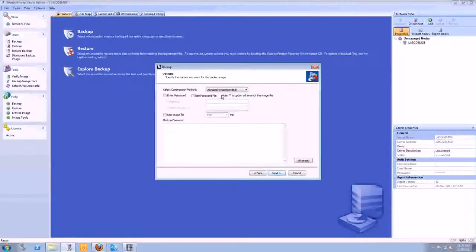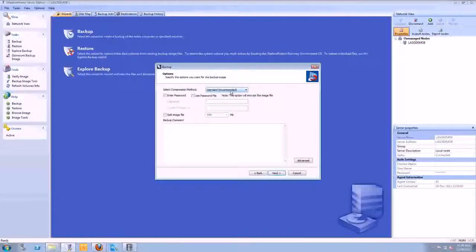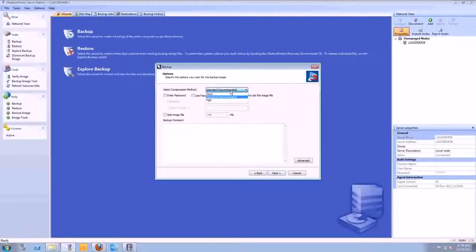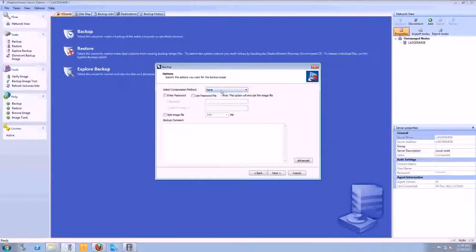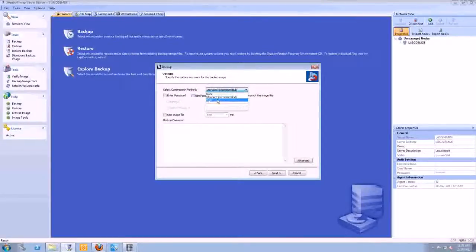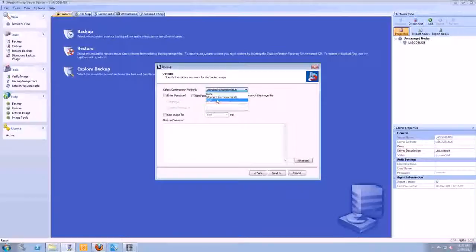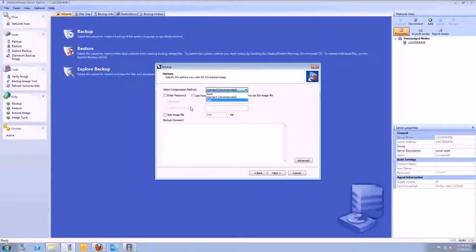So next screen here in the wizard is the option screen. It shows that the compression method is standard. That's going to give you about 50% of the used base that you're backing up. So the image that you're creating of a disk, it's going to be the same size as the used base on the disk on none, standard about 50%. And high compression, we've seen between 60% and 80% compression on those images. So they can get quite small for your full and your incrementals. So you're not worried about using too much storage space.